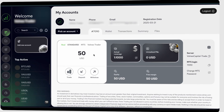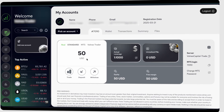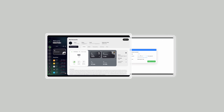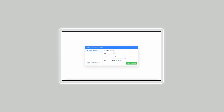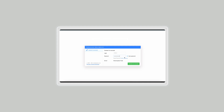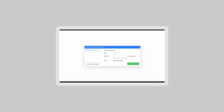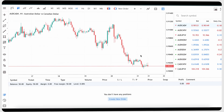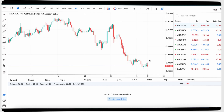To start trading on the Volnext web terminal, access your preferred account from the dashboard and click on the trade button. You will be redirected to the web trading platform if you are on your desktop browser. Enter the account number and password you used while creating it. Once logged in, you will see a web trading interface like this.